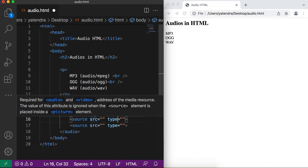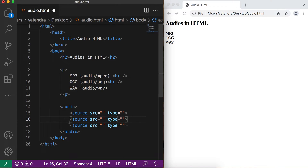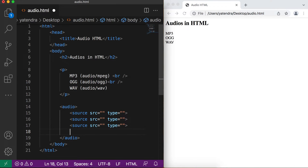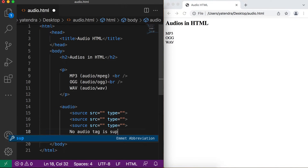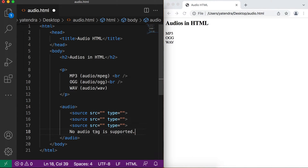If one source is not recognized by the browser, the browser will move to the next source, and this process goes on until it finds a proper source. You also need to define some fallback text inside the audio tag — for example, 'Your browser does not support the audio tag.' This text will only be displayed when the browser does not support the audio tag.